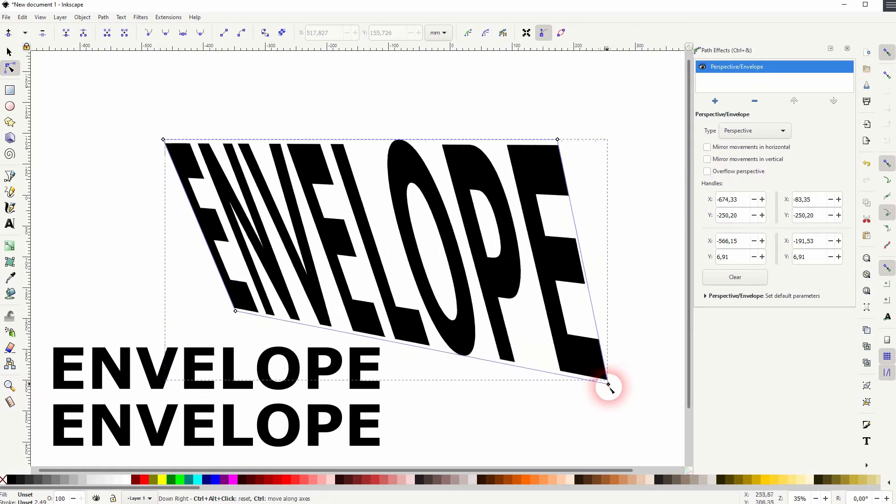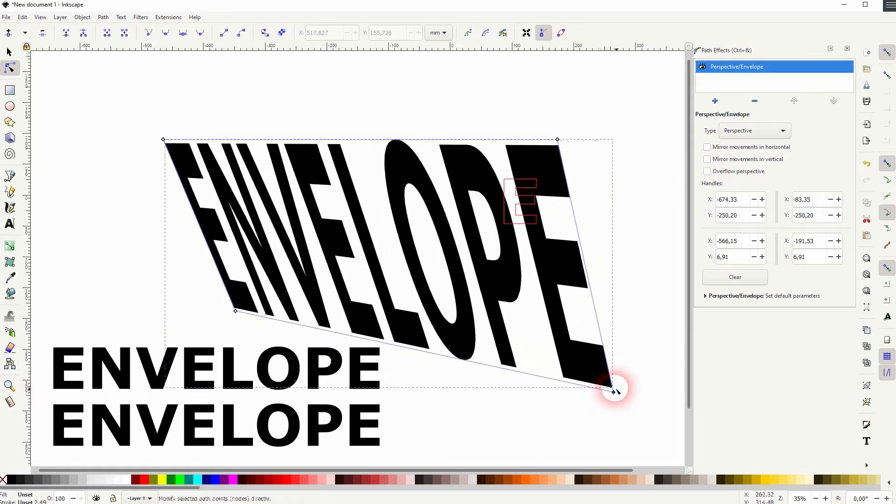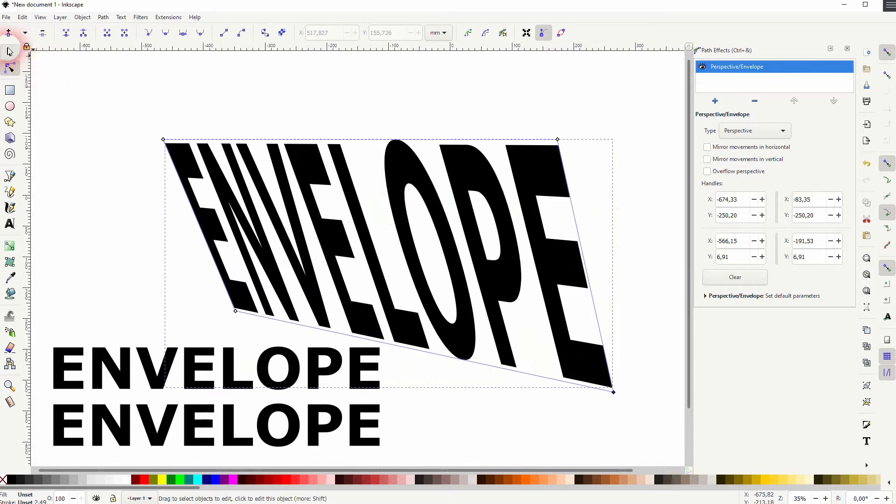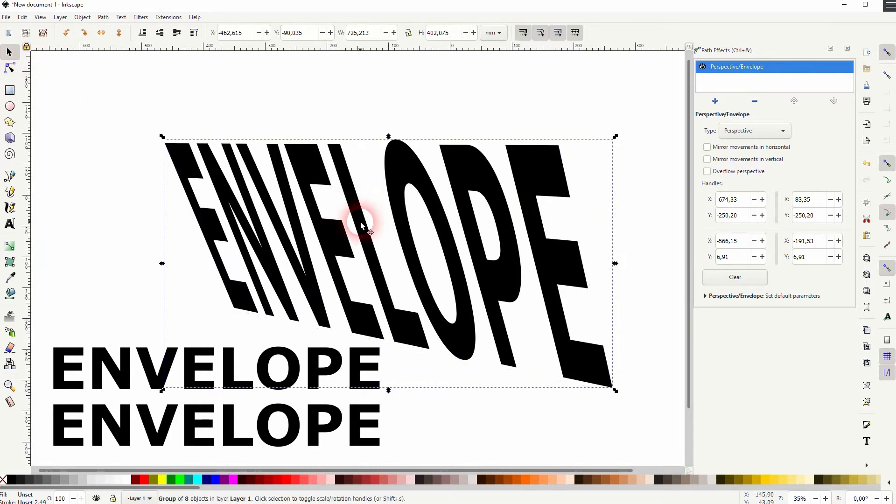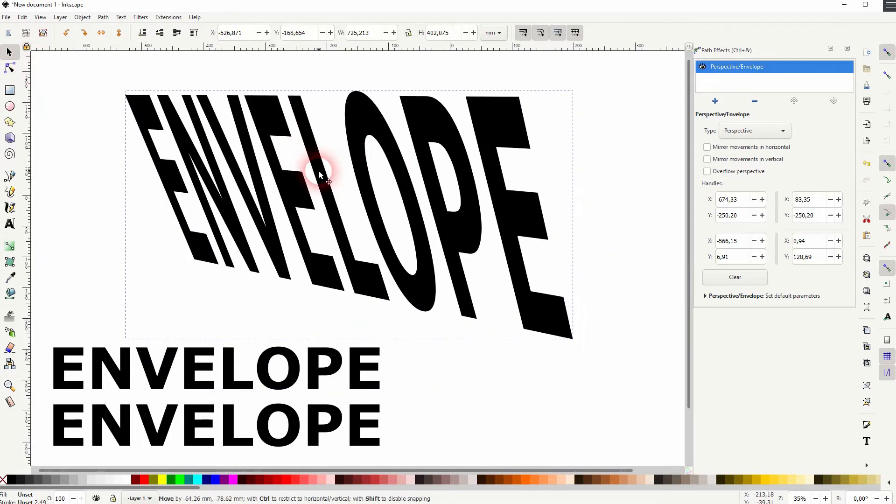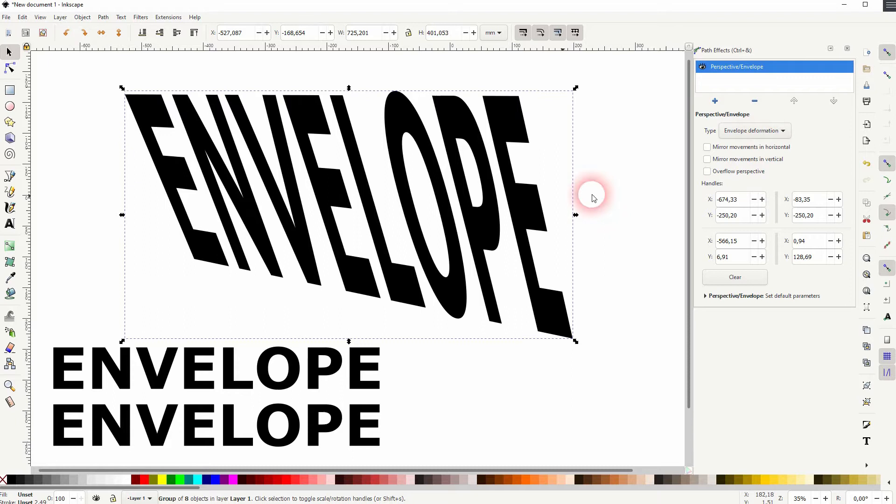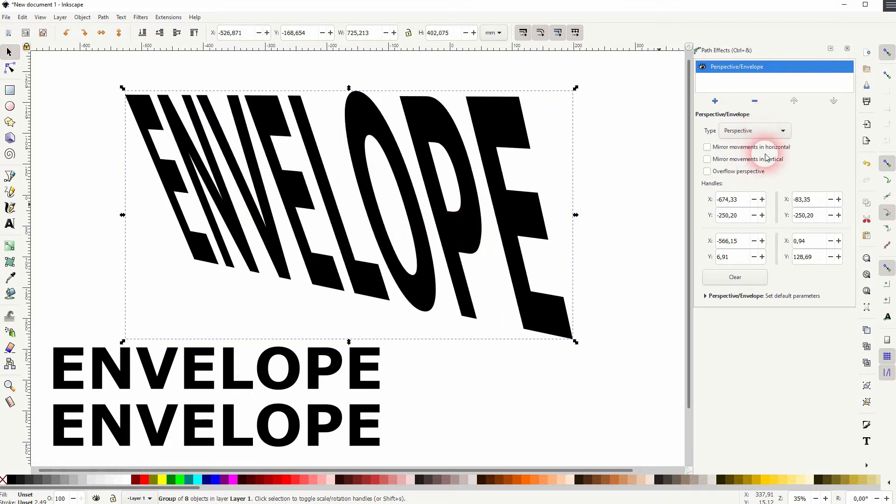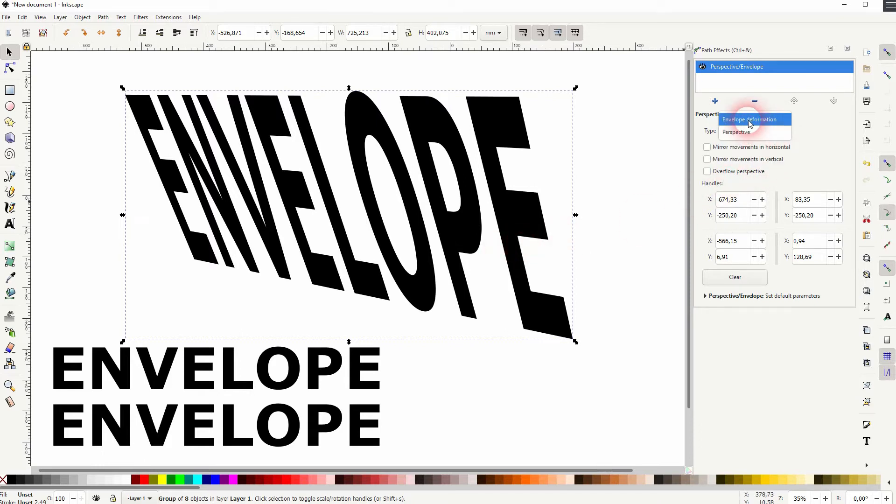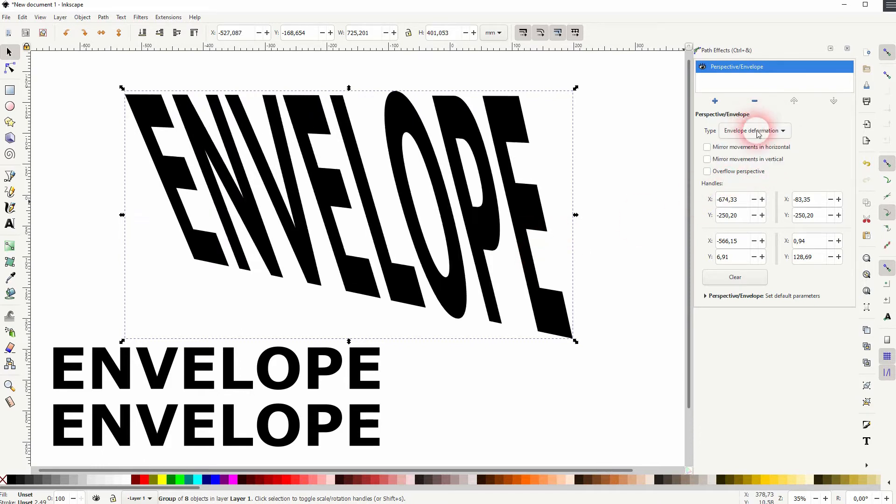And you can also use a freeform transformation here to rotate it. The type of the envelope deformation and the perspective changes how the text is stretched. So you can clearly see that when you look at the end letter. If I switch between that, just rely on your eye, test both and see what it does.